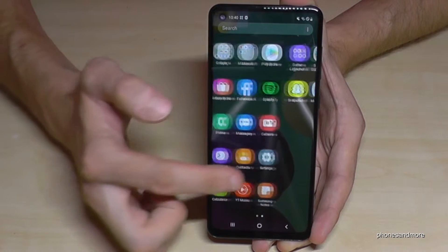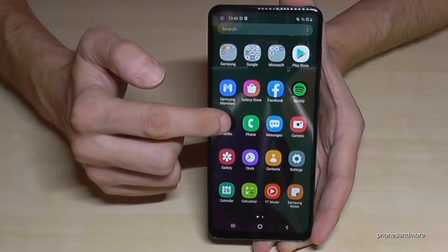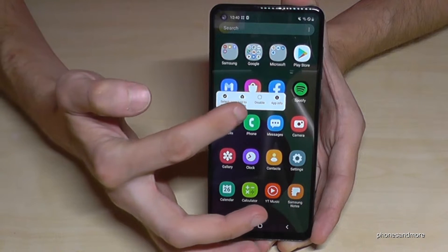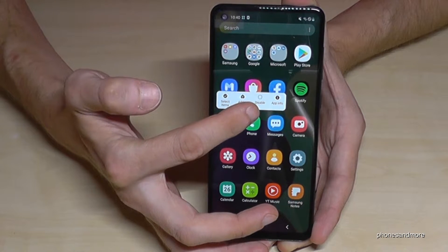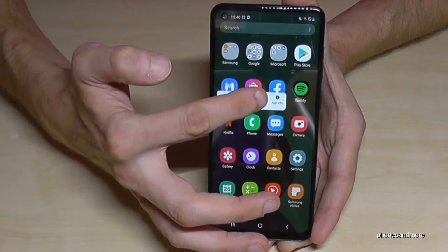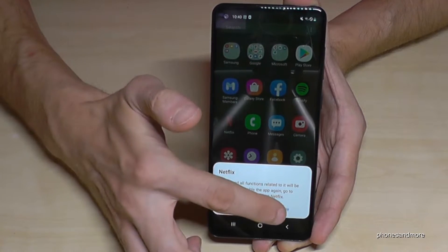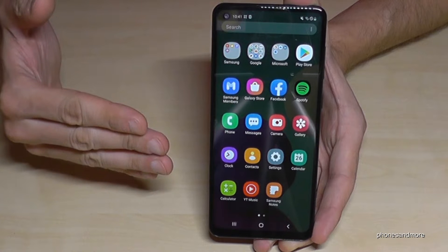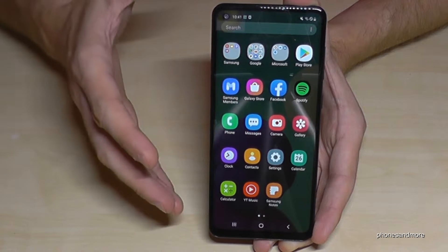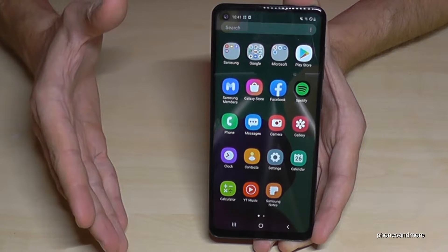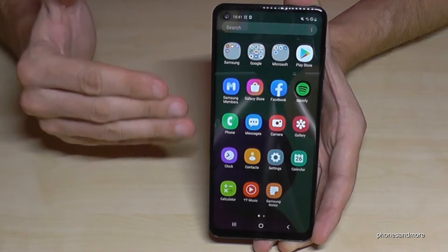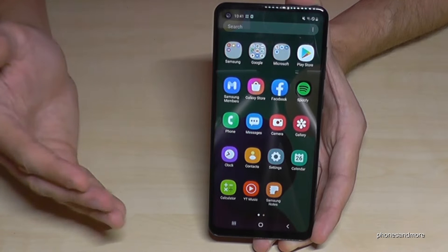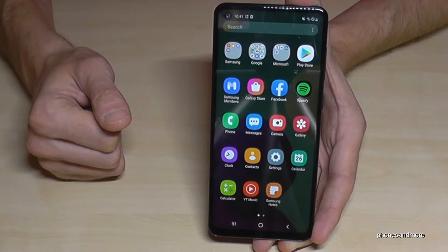There are some apps you cannot really uninstall, like Netflix. If you hold it, you see that bar as well, but you can only disable them. So you can disable them, and then Netflix will disappear. The reason is that Samsung has an agreement with these companies — they pay money so you cannot completely uninstall it.